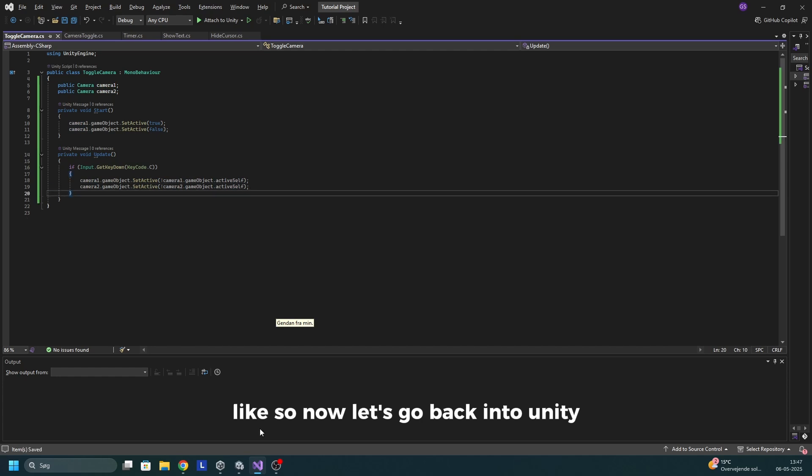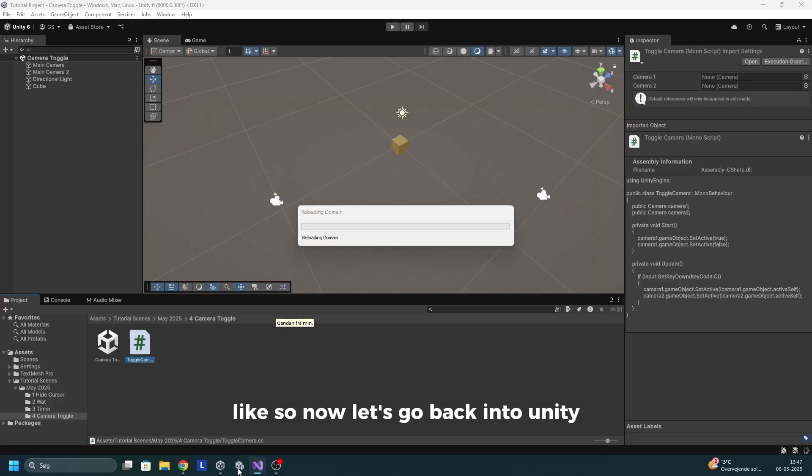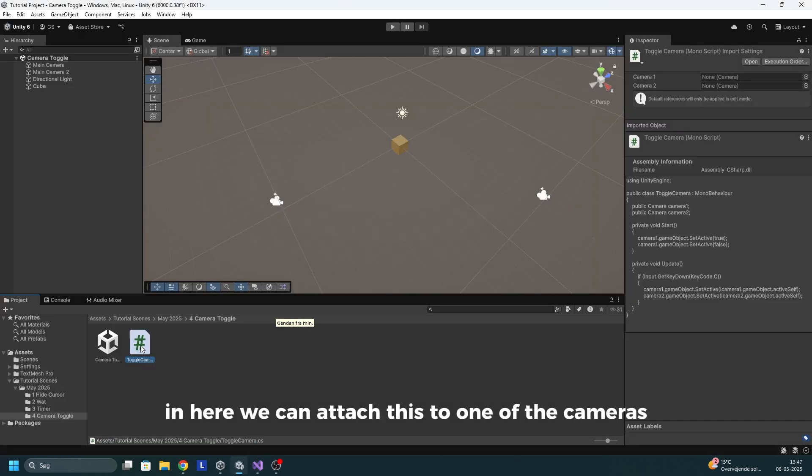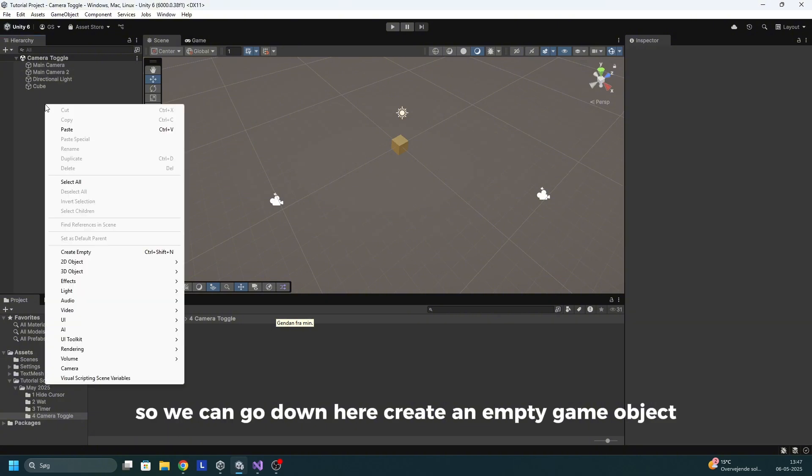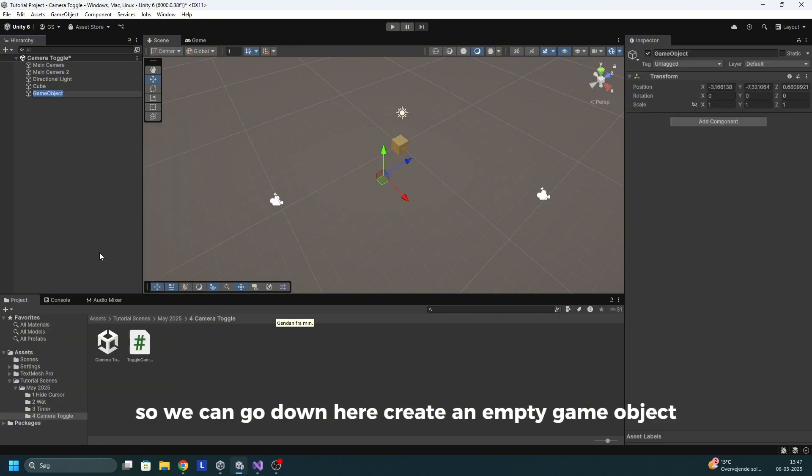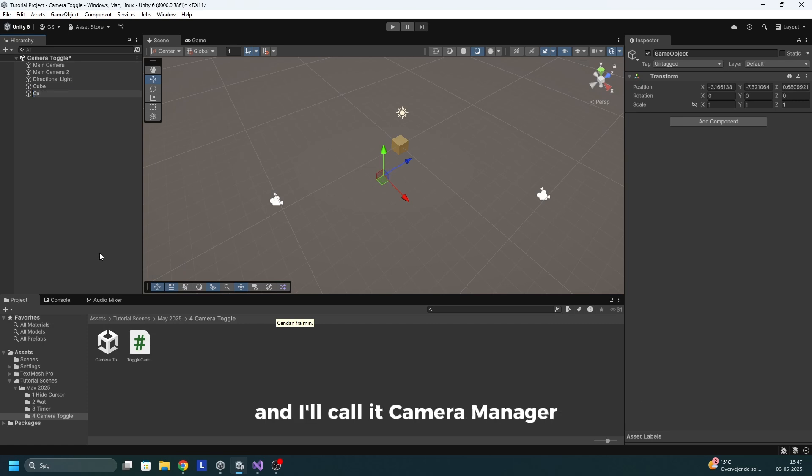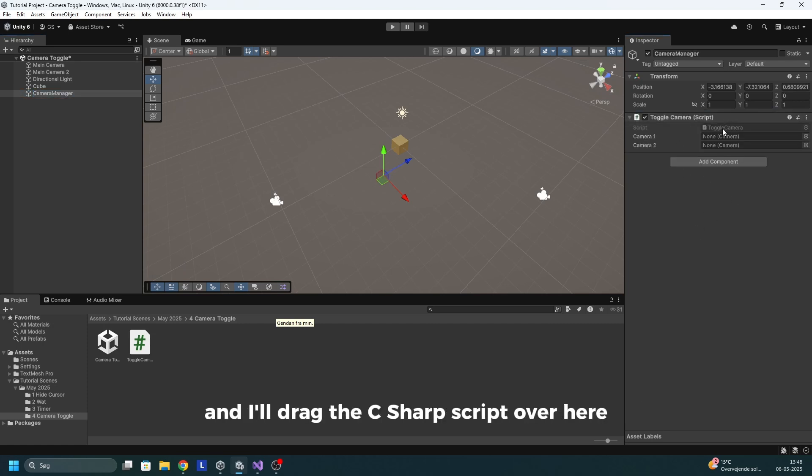Like so. Now let's go back into Unity. In here, we can't attach this to one of the cameras because they won't be active all the time. So we can go down here, create an empty game object and I'll call it camera manager and I'll drag the C sharp script over here.